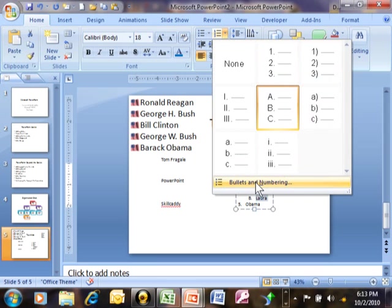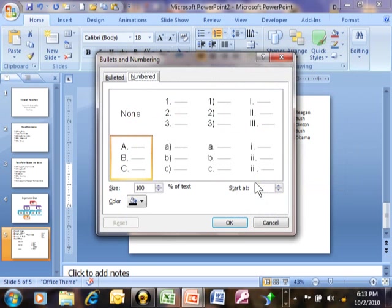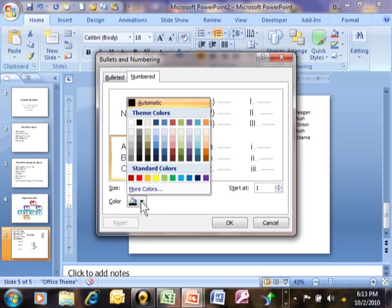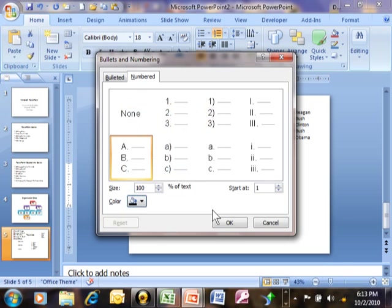We can also go into bullets and numbering and we can change the size of the text. We can change the starting position, is it going to start at one or a different number or a different letter and then we can change the color as well. So you have a lot of flexibility with your number list.